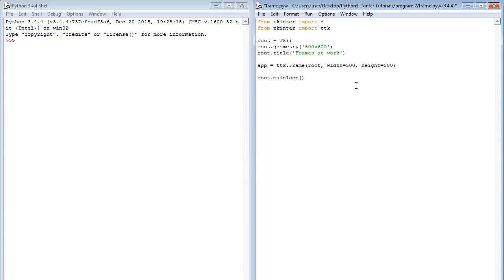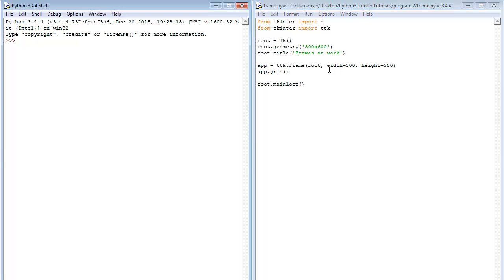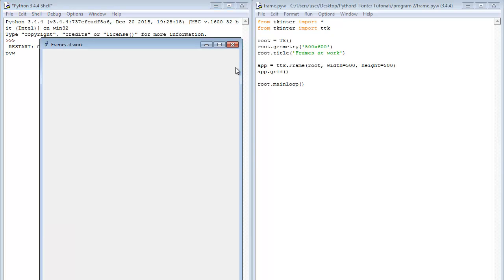Then next up we want to display our frame. For us to display our frame we need something called a geometry manager. A geometry manager actually allows us to display our widgets. Just know that for now. When it is tutorial for geometry managers you'll learn more. So the geometry manager we are going to make use of in this case is grid. So we say the name of our frame dot grid. Now when we do this and run this, we actually do not see our frame.